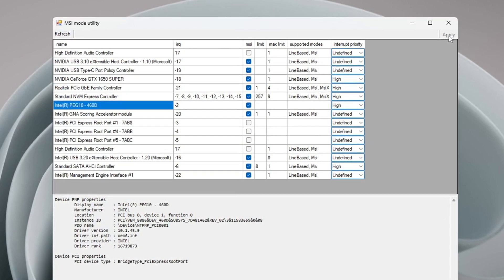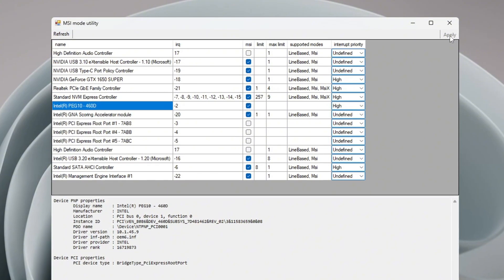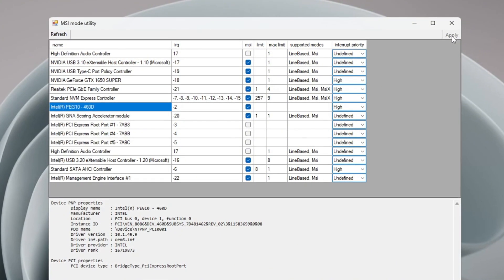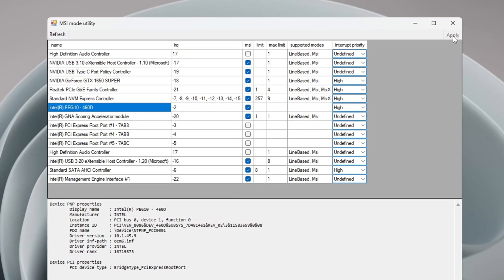Turning on MSI Mode and setting High Priority will make graphics smoother, reduce lag, and improve game performance.